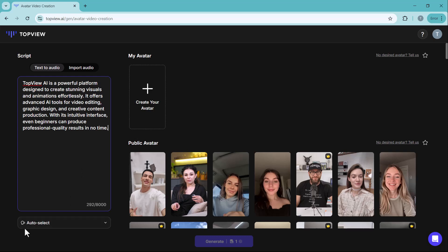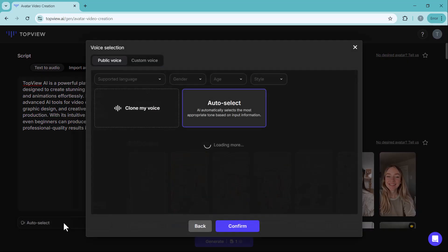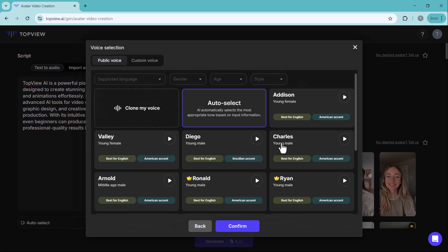Below, you'll find various male and female voice options. Just choose the one that suits your project.